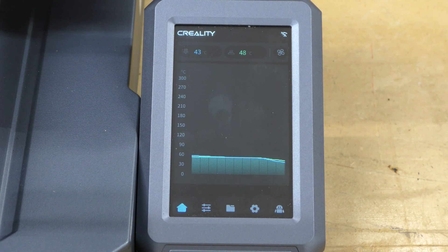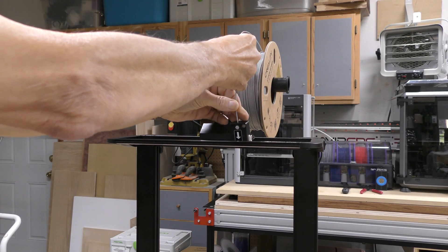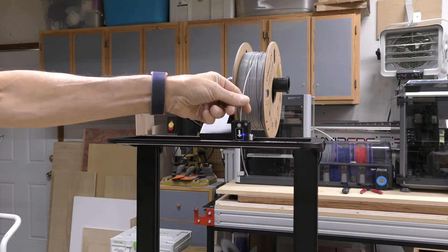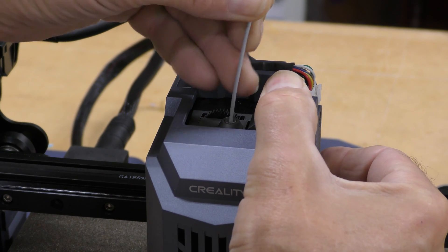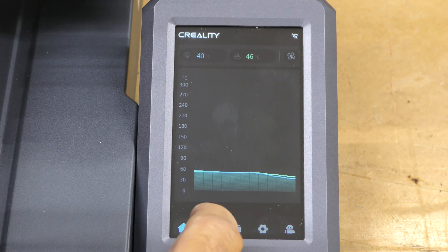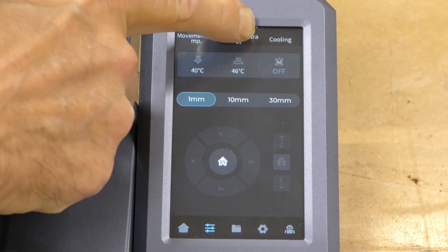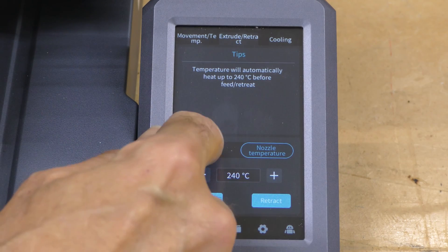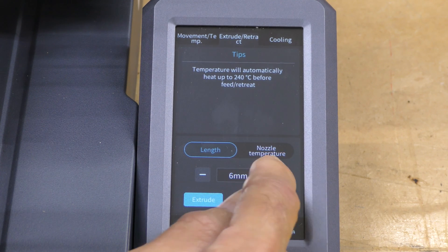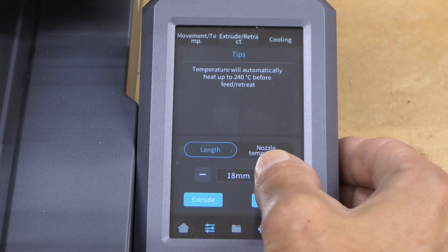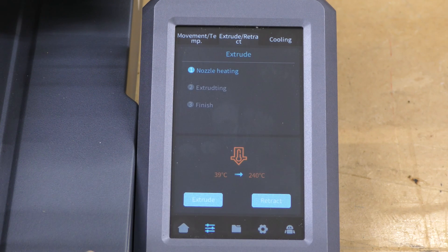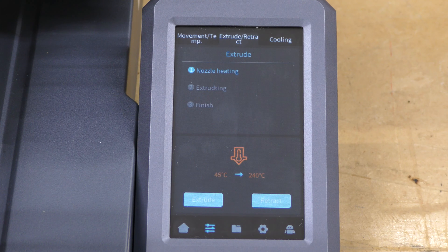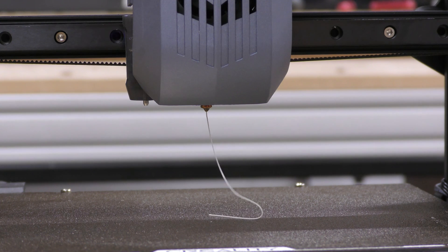Let's get some filament loaded in this. I'm going to put it through the filament runout sensor and bring it down. I'm just going to push this lever in and just feed the filament in until it hits bottom. So now I'm going to go over to this menu here, and I'm going to click Extrude. I've got nozzle temperature at 240. The length is 5 millimeters. I'm going to extrude more than that. Let's say 20 millimeters. I'm going to hit Extrude. And it's going to heat up the nozzle and then extrude the filament. So the nozzle is heated up, and it's extruding. All is good.